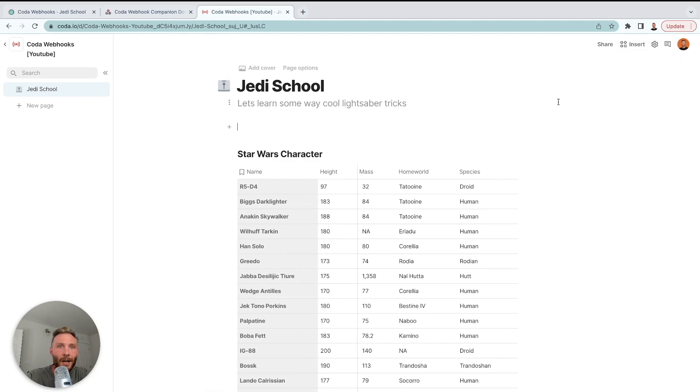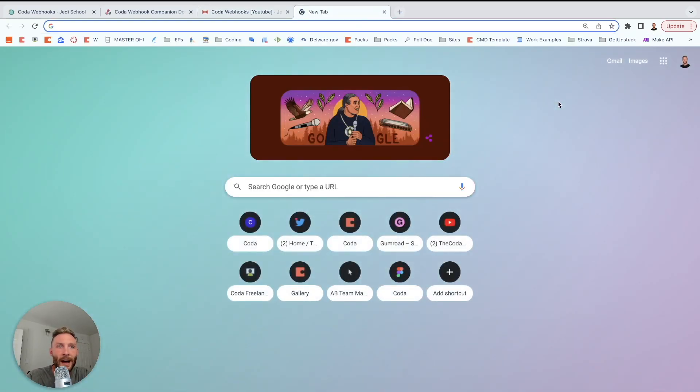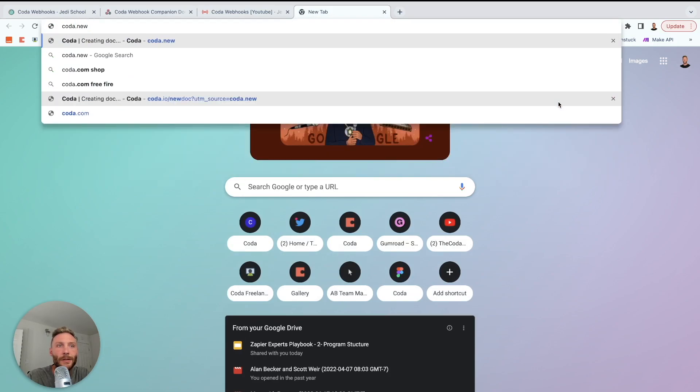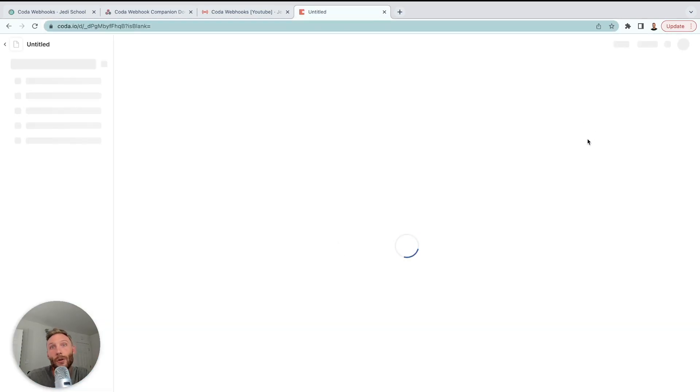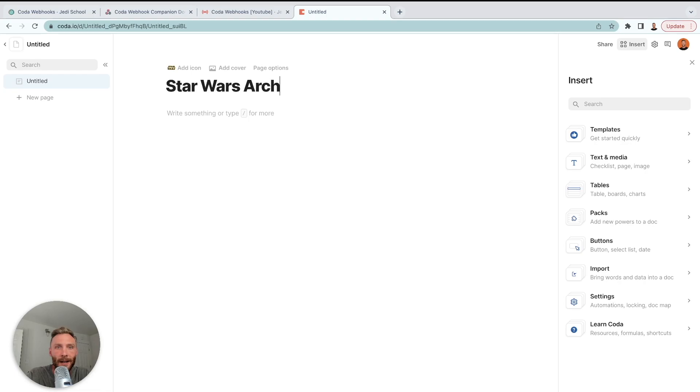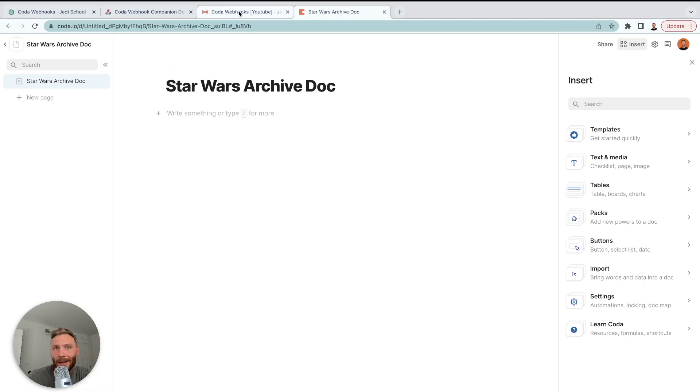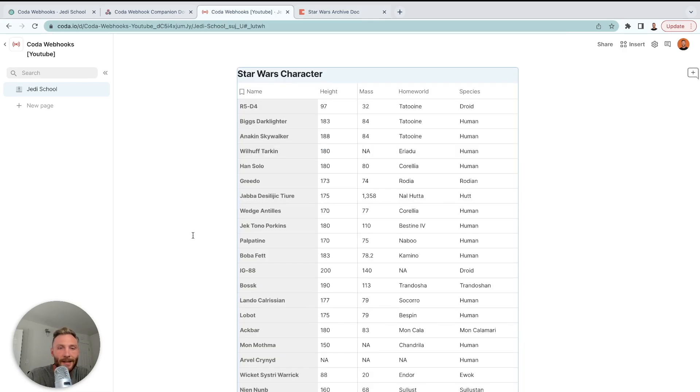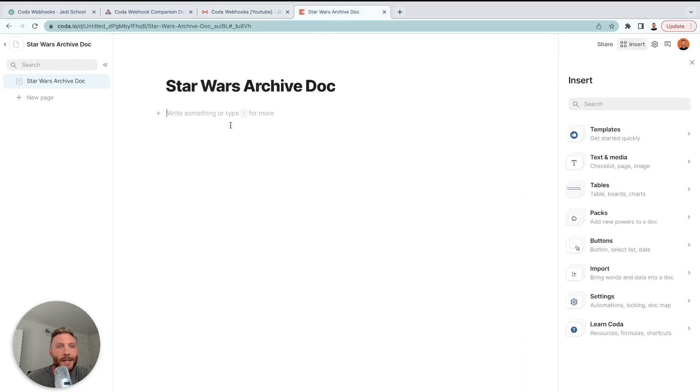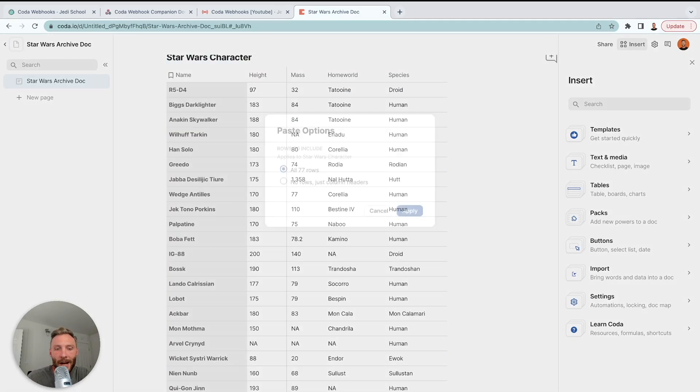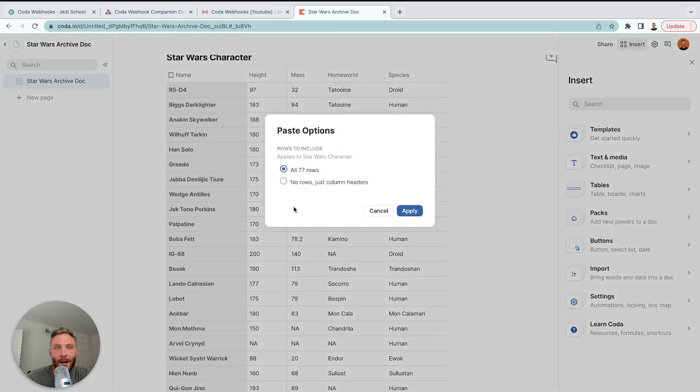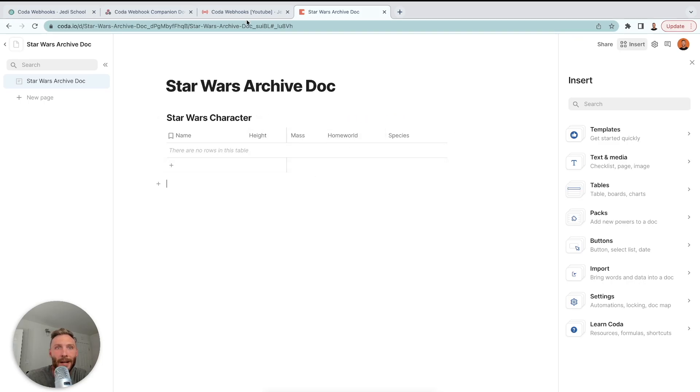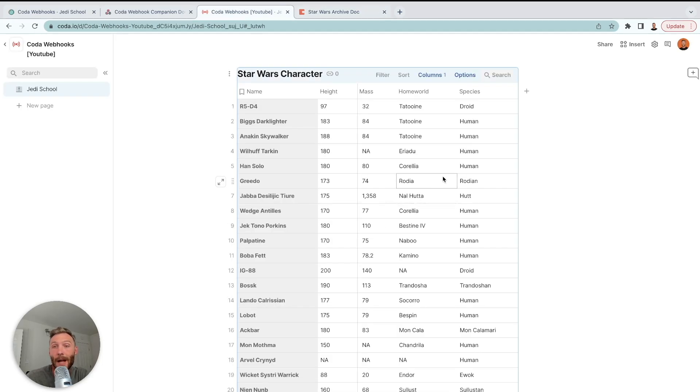So how I'm going to do that is I'm going to open a new tab, do Coda.new. That's a shortcut to create a new Coda doc in your account. Once that's done, we're going to call this the Star Wars archive doc. Now, what I want to do is mimic this table. I want to mimic the columns. So what I'm going to do is copy this table, command C, and head over to my doc and I'm going to paste it. I'm going to select paste options because I don't want these rows. These are the active rows. I just want the column headers. All right. So now I have a blank table that mimics what was in this first table.